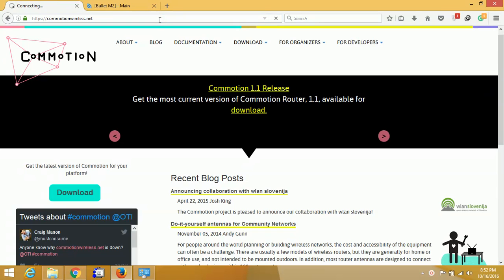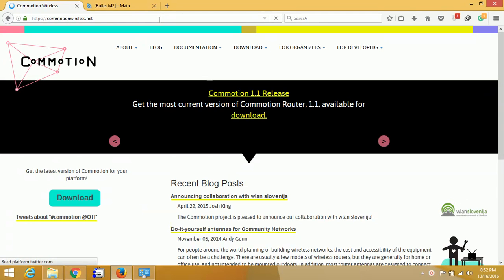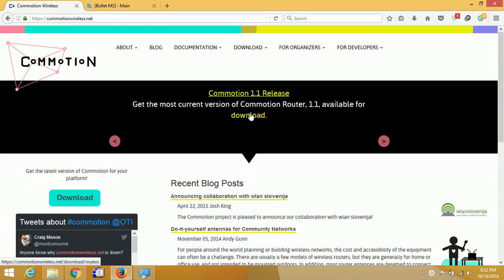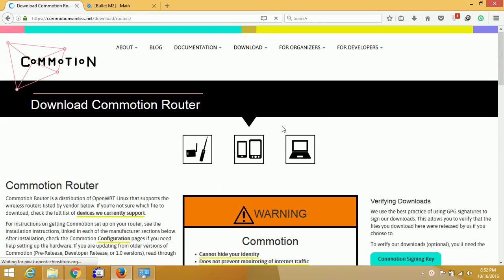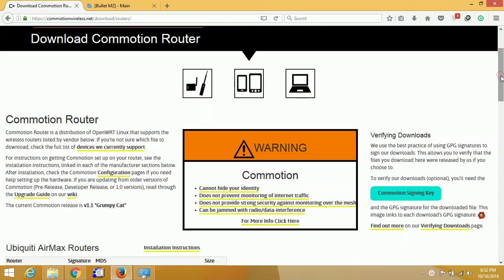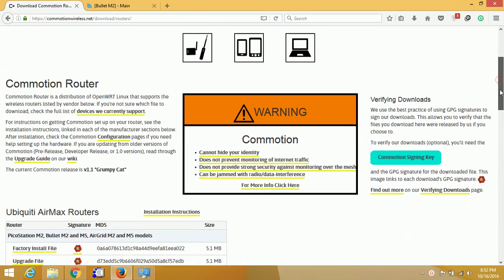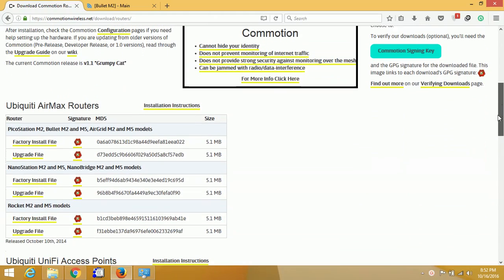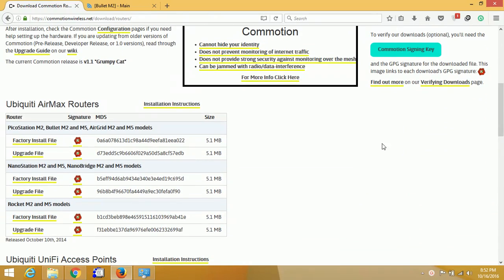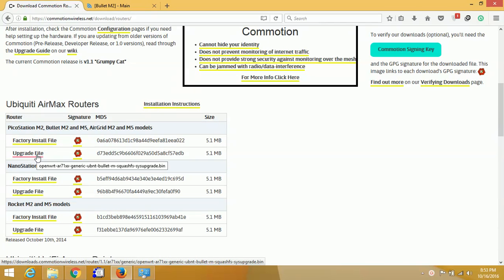Hi guys, today I will show you how to install Commotion firmware on Ubiquiti Bullet M2. The Commotion firmware can be downloaded on commotionwireless.net. It is an open source firmware used for building community-based WiFi mesh networks.